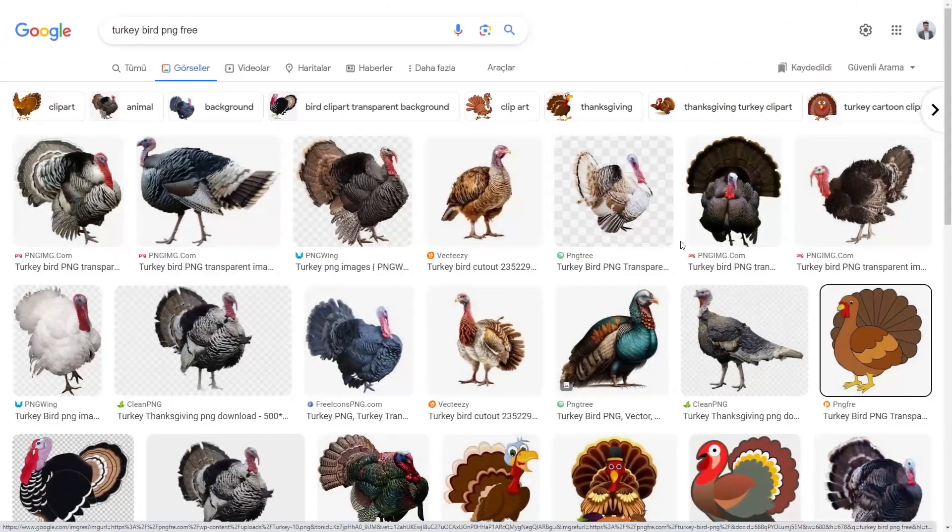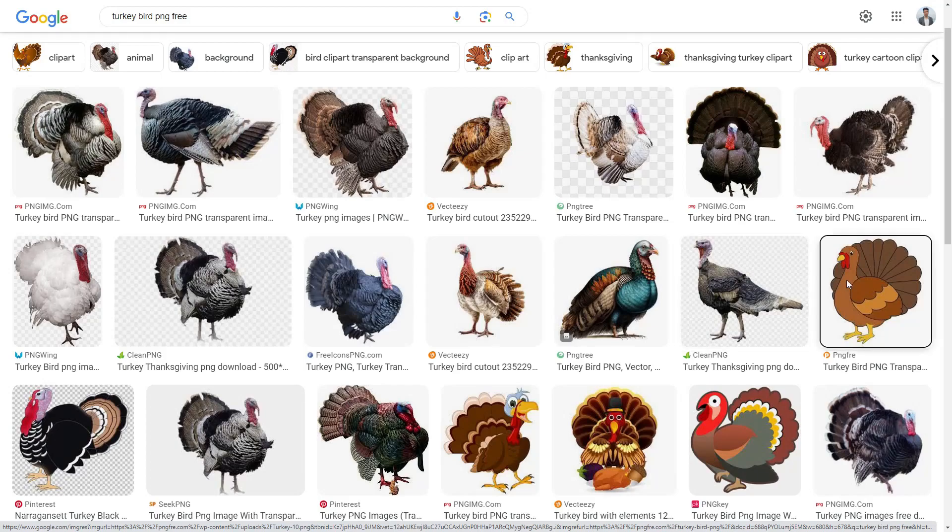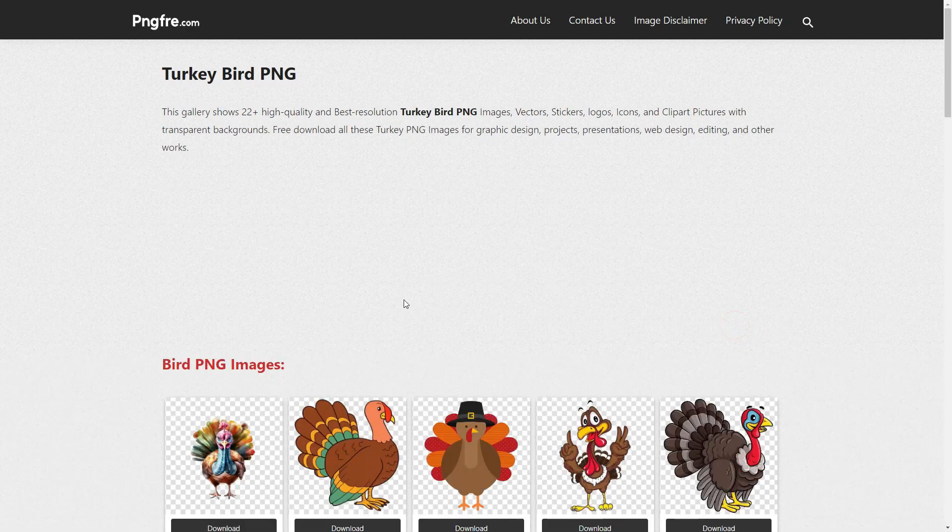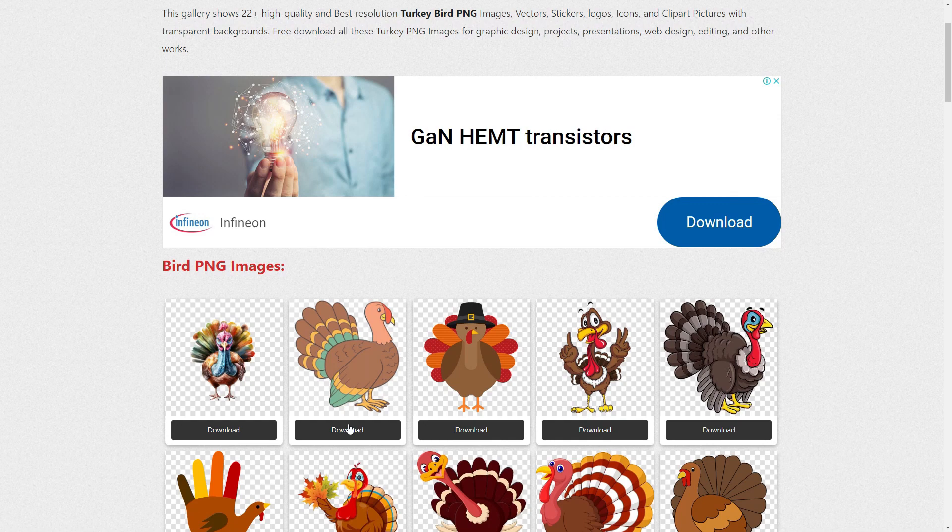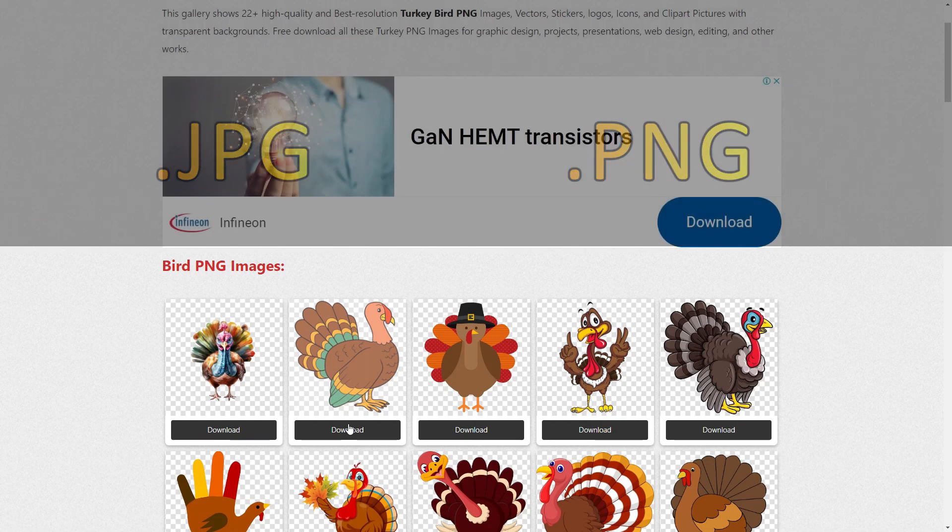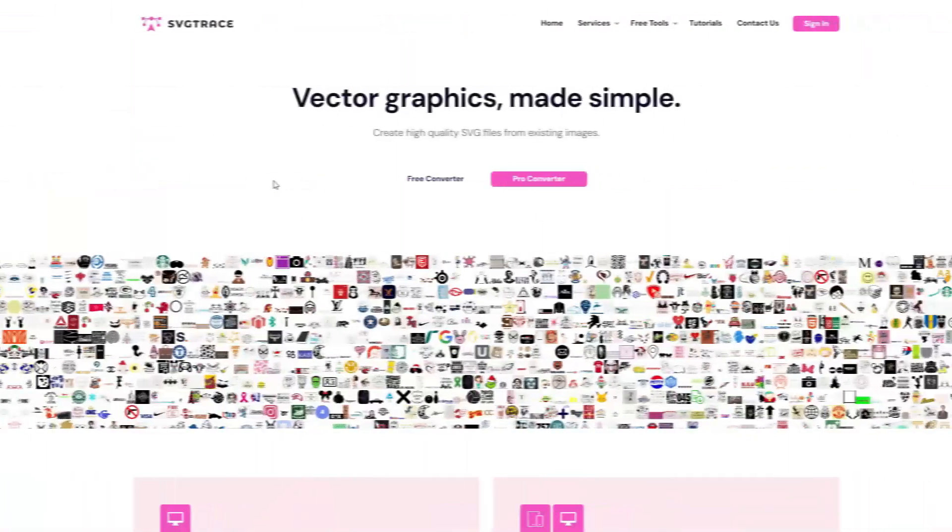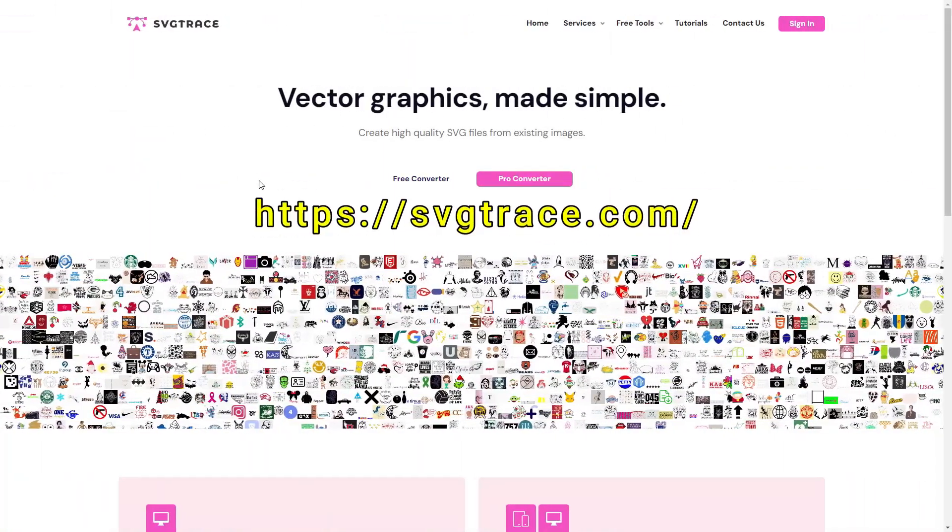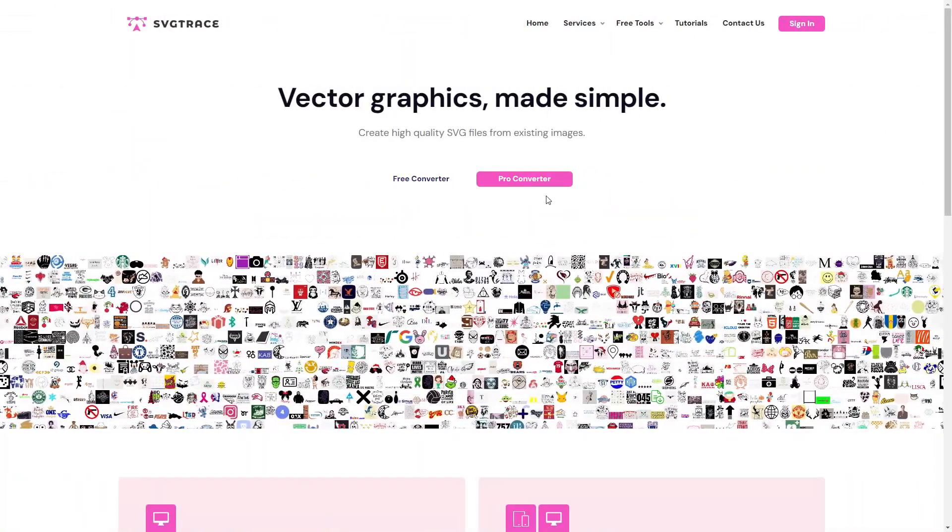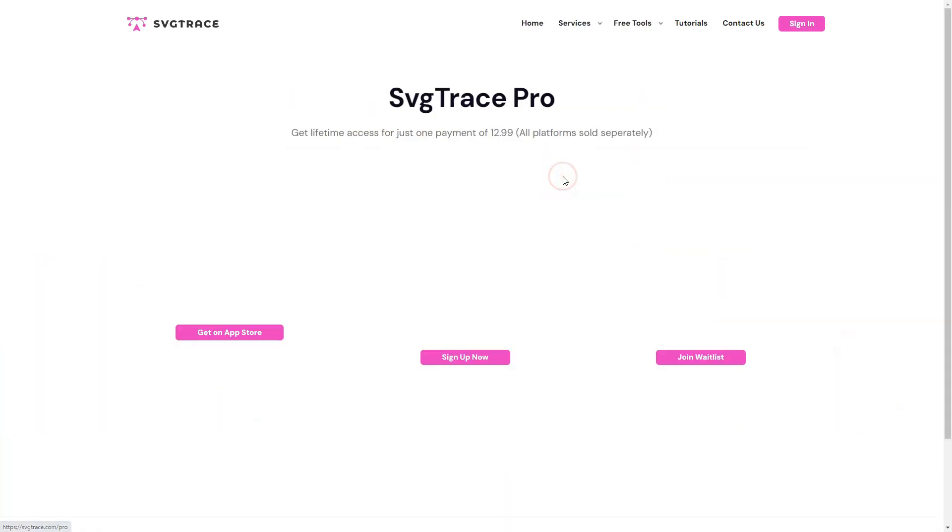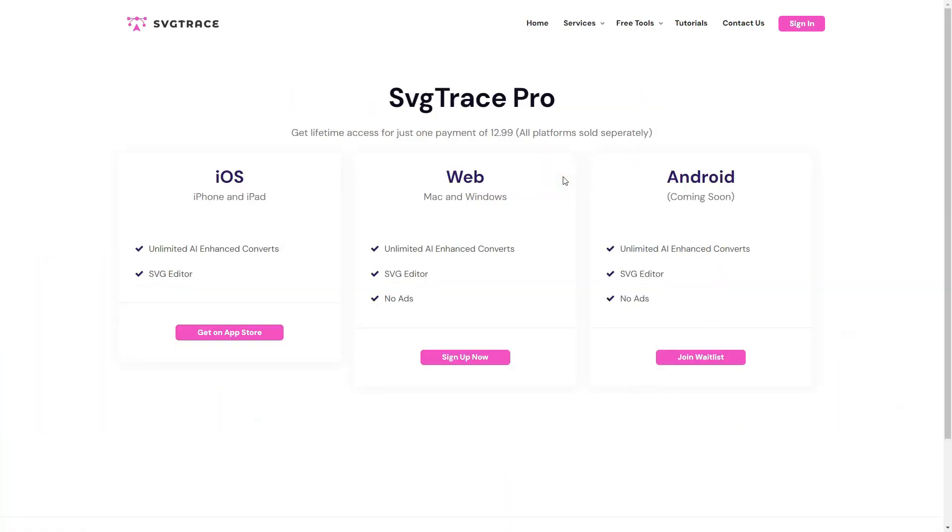First, find an image online to convert into an SVG file and download it. The image can be any of the typical file types such as JPEG, PNG or other common file types. Once you have an image, go to the svgtrace.com website. Click on the Pro Converter button.